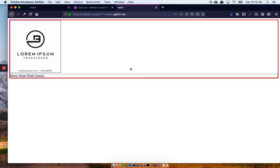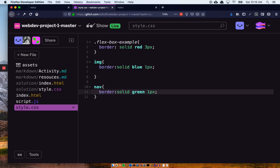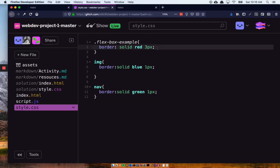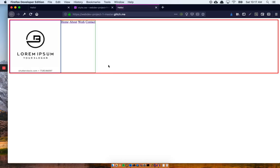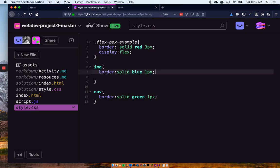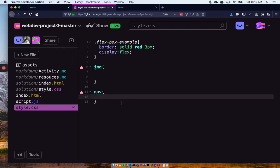Flexbox has a couple of default properties. Number one: as soon as you create something as a flexbox, all your elements that used to be stacked on top of each other are now next to each other. We use that to our advantage because sometimes we really want things to be side by side and it's hard to do in traditional CSS. So the display property has a default value of 'block' — that's invisible because that's how it always is — but you call the display property and add the value 'flex', which makes that div a flexbox and all of its children flex children, setting them side by side.